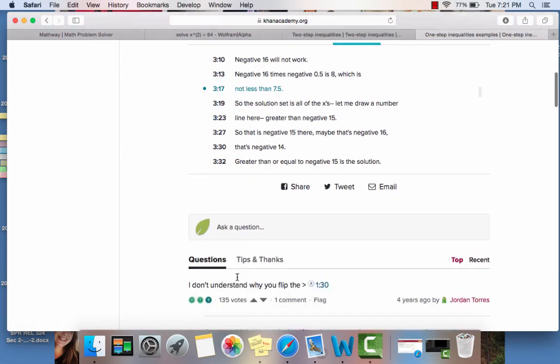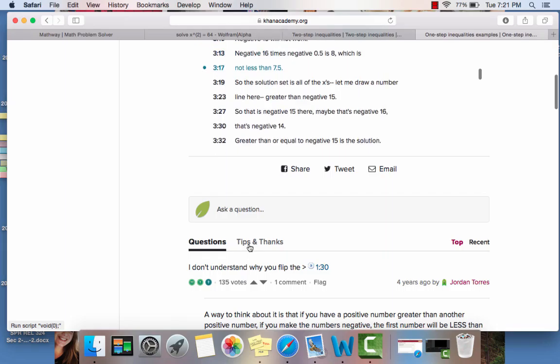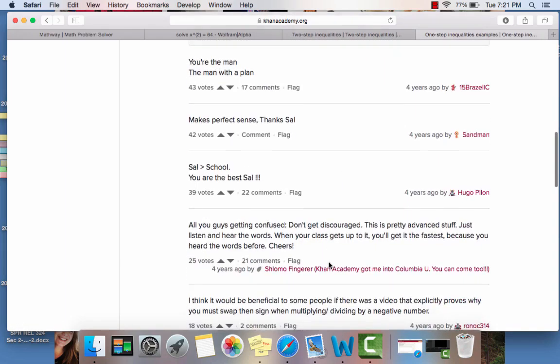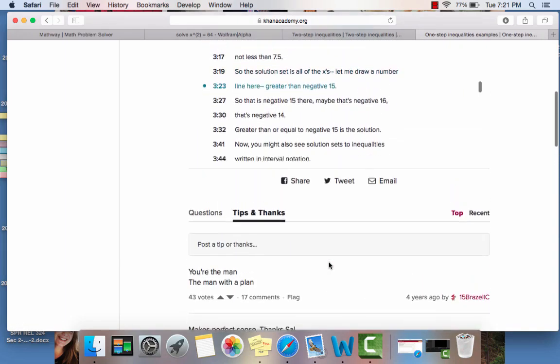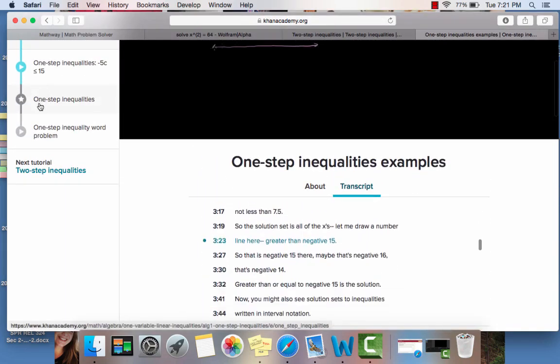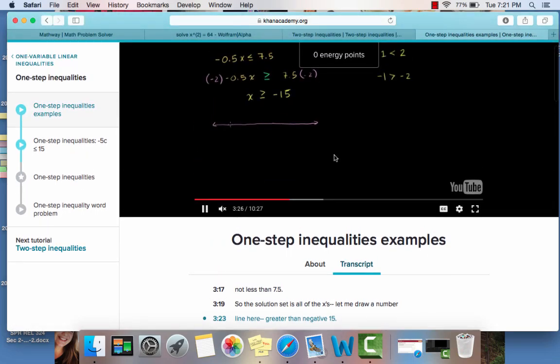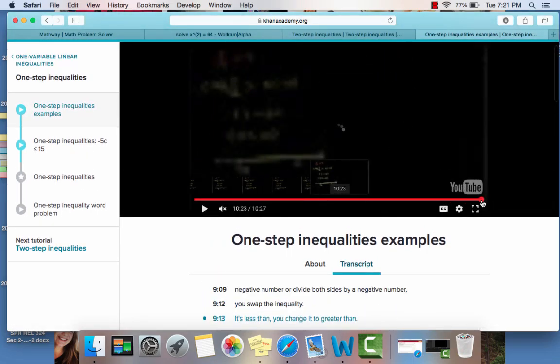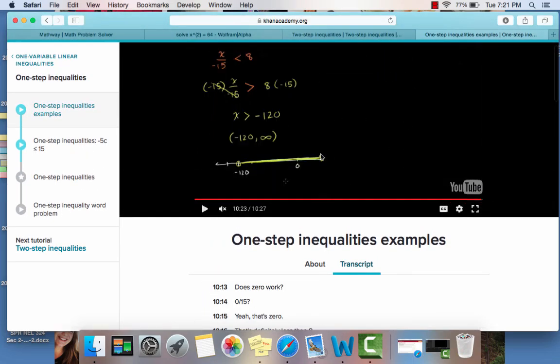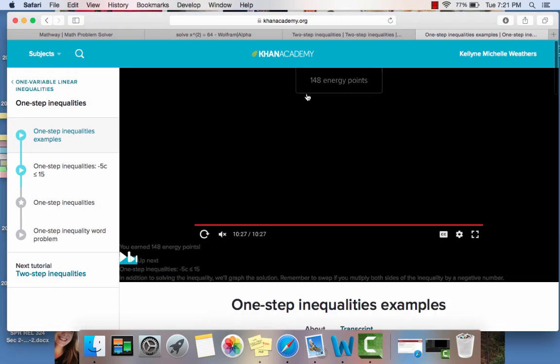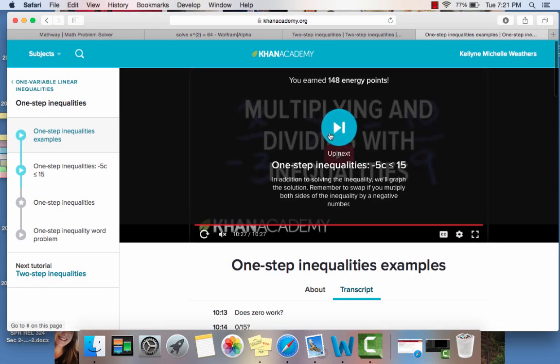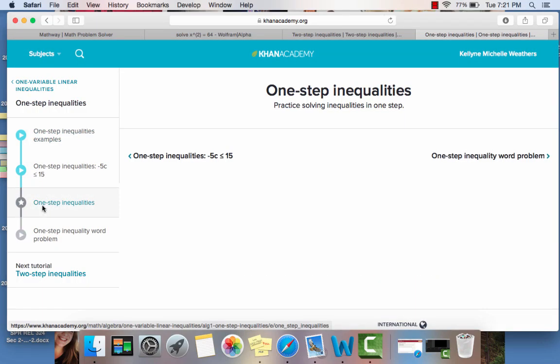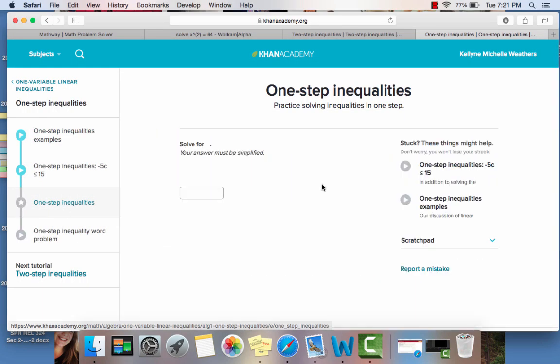And then in addition, you can ask a question. There's different tips and comments that people have said. Once you watch the video all the way to the end, it gives you the option of energy points, which are later tracked. But after you watch the video, you can go on to the next one, and then eventually there's practice problems based upon what you learned.